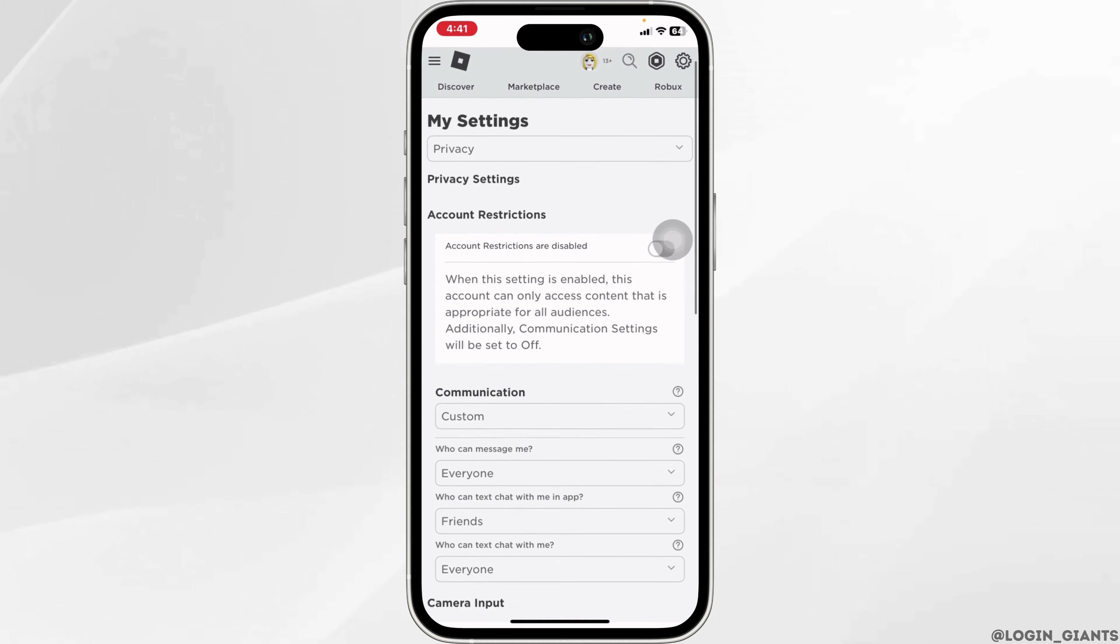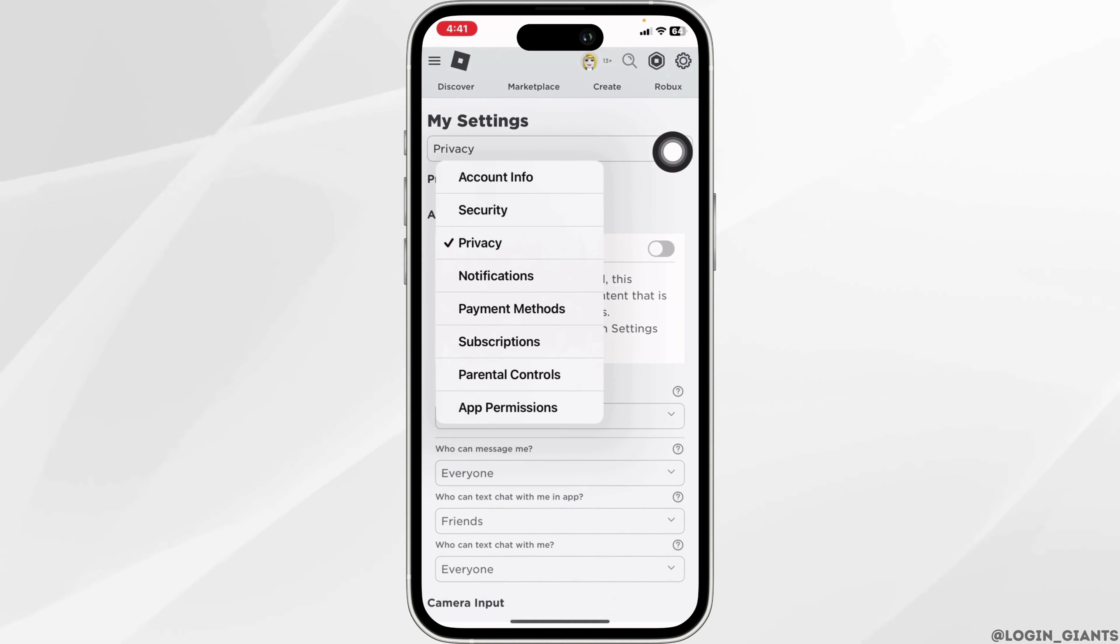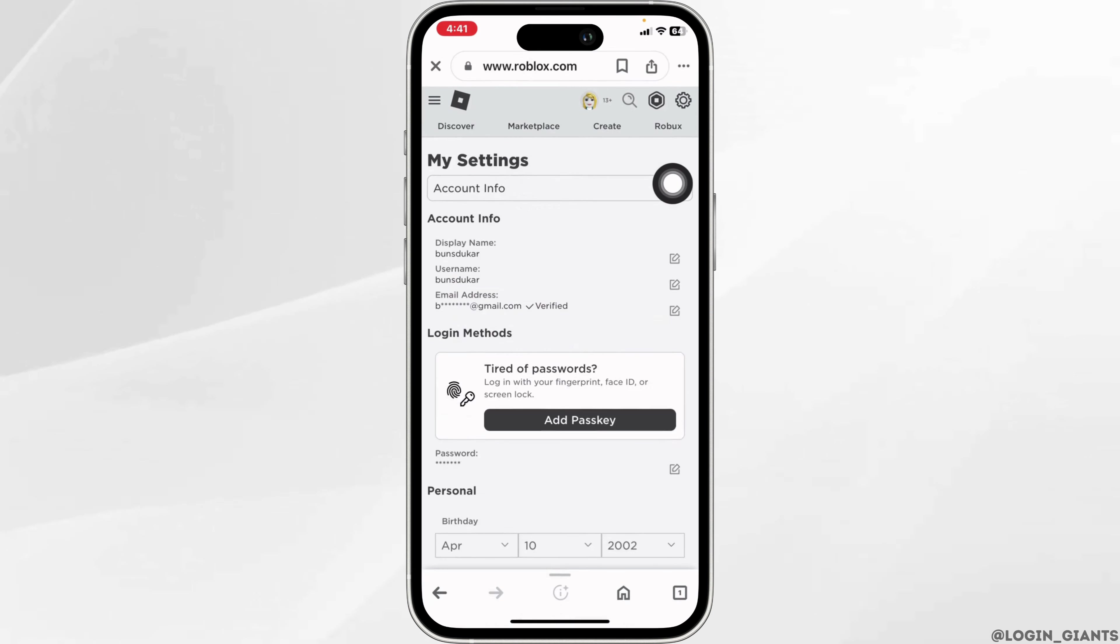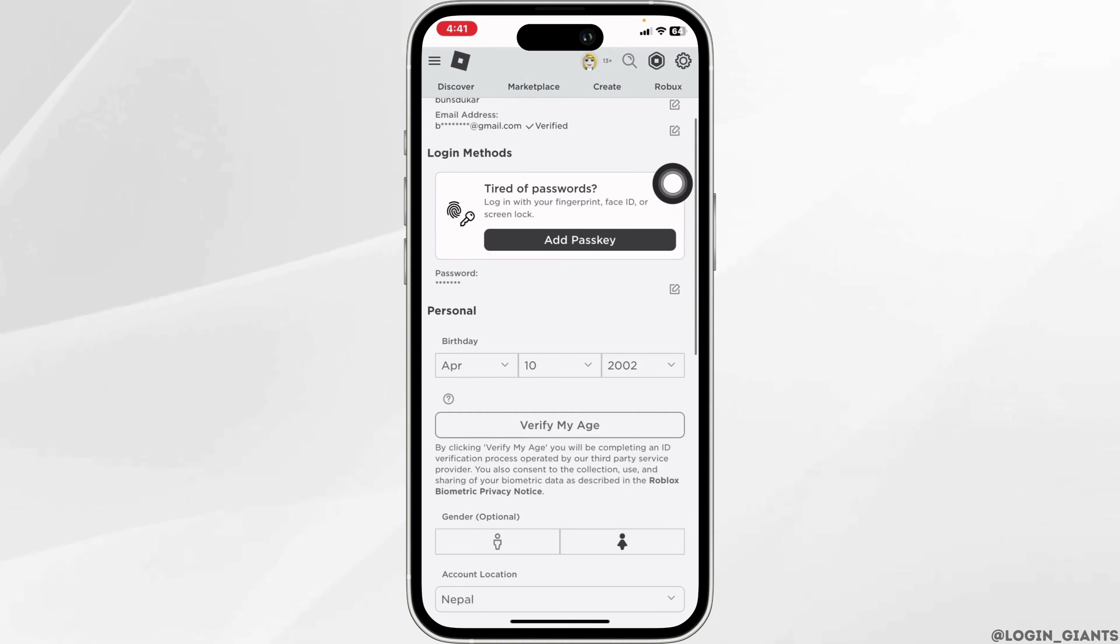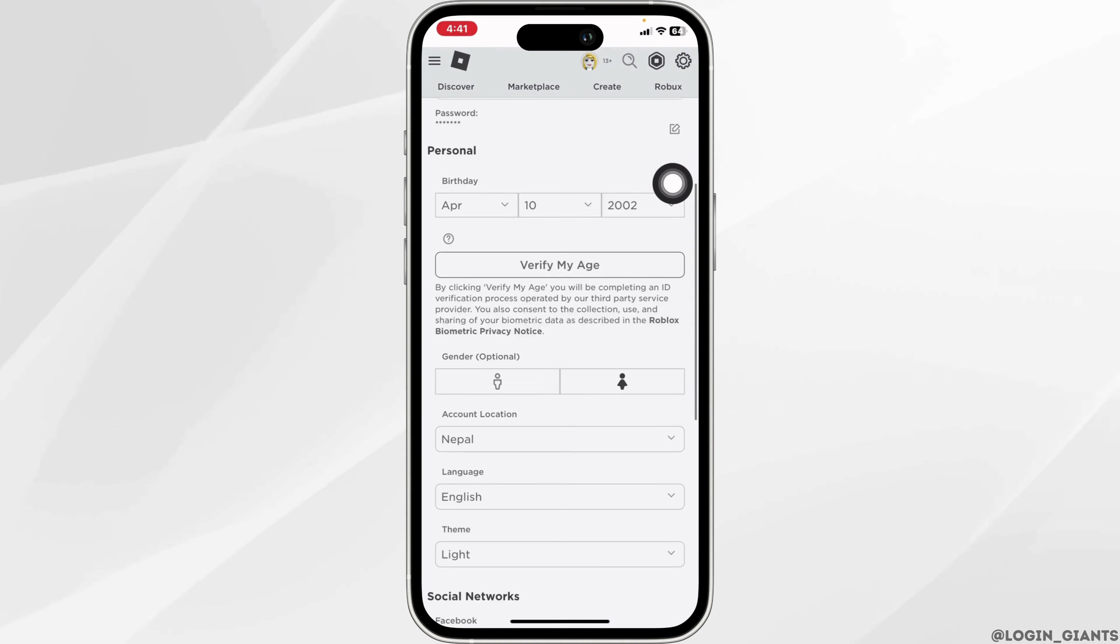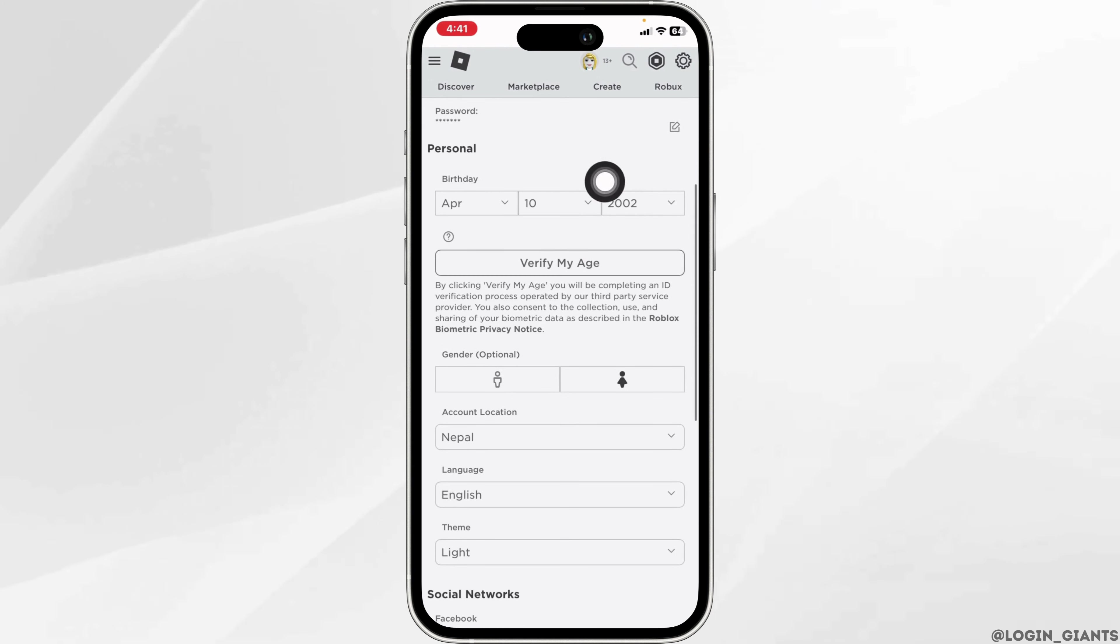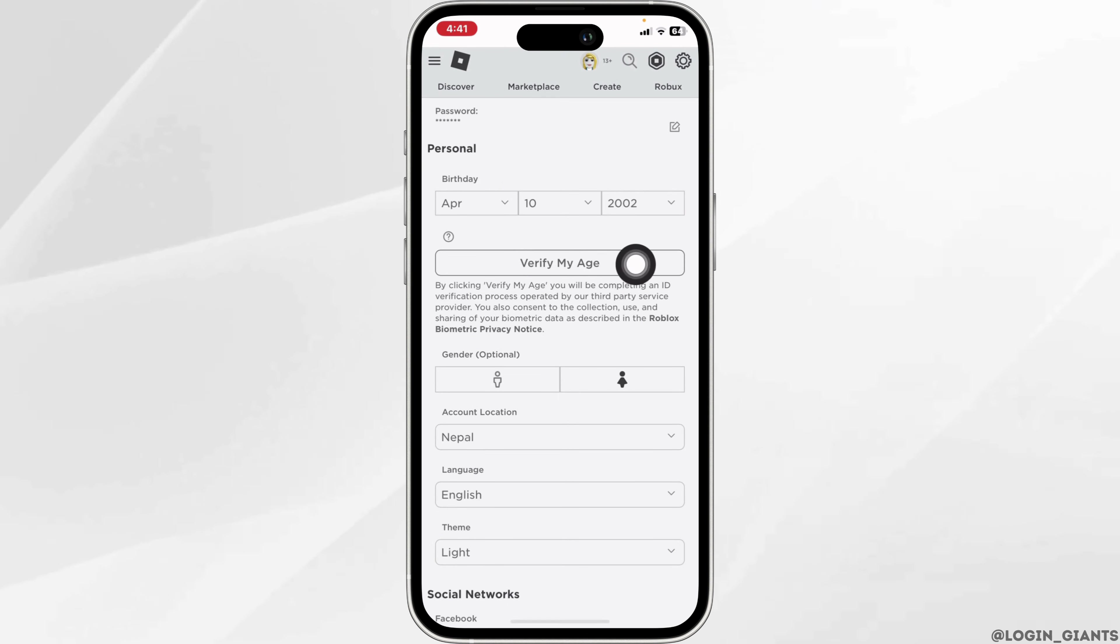If this solution doesn't work for you, what you have to do is click on this drop down again. Click on the option of account info. Now you have to verify your age. So scroll down, over here you'll find your date of birth. Make sure you have set your age above 18 years. Now click on verify my age.